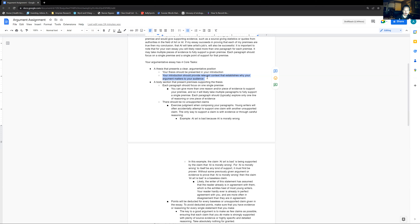Each paragraph should typically explore only one line of reasoning or one piece of evidence. Evidence is the most obvious — giving citations of statistics, quotes, and so on. But you can also use reasoning. If you're talking about something more abstract like love, there might not be hard data, and instead you might have to focus on reasoning your way through.